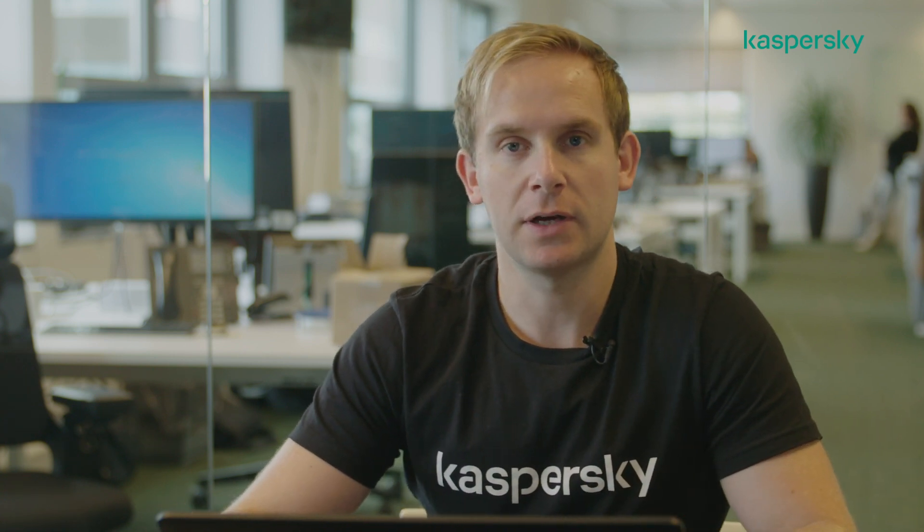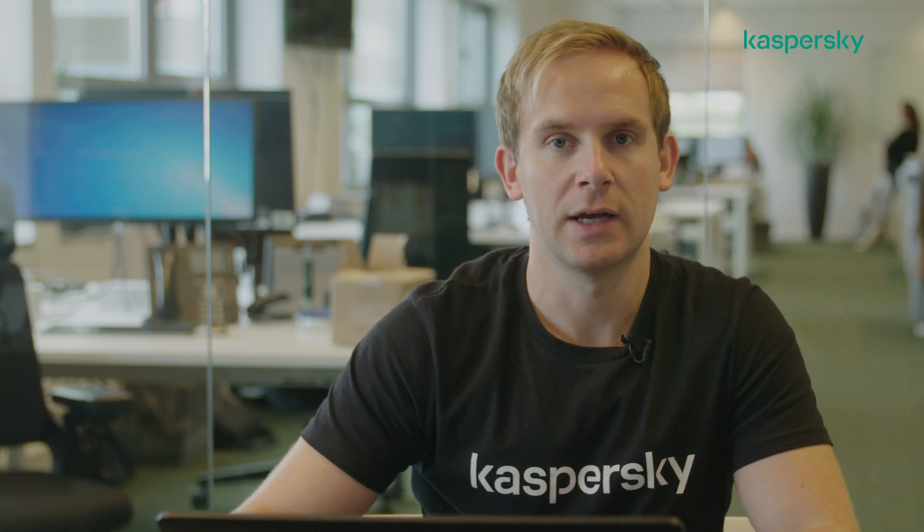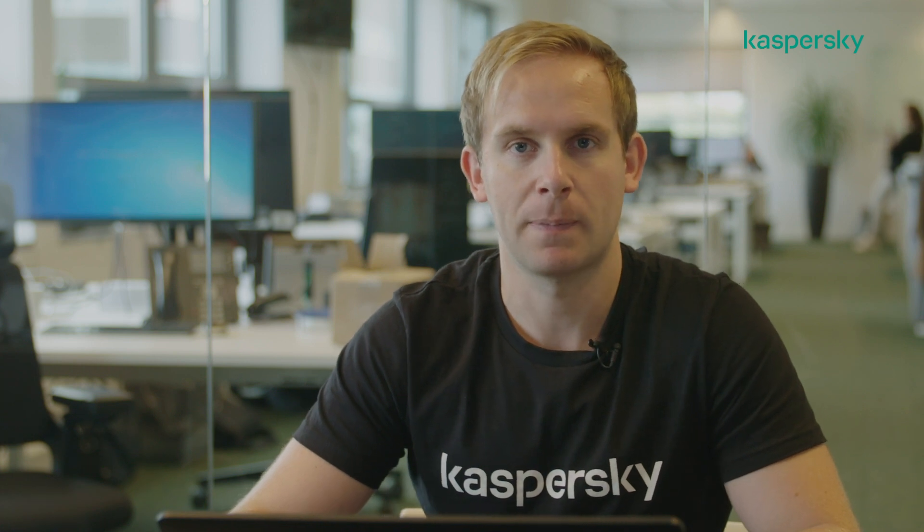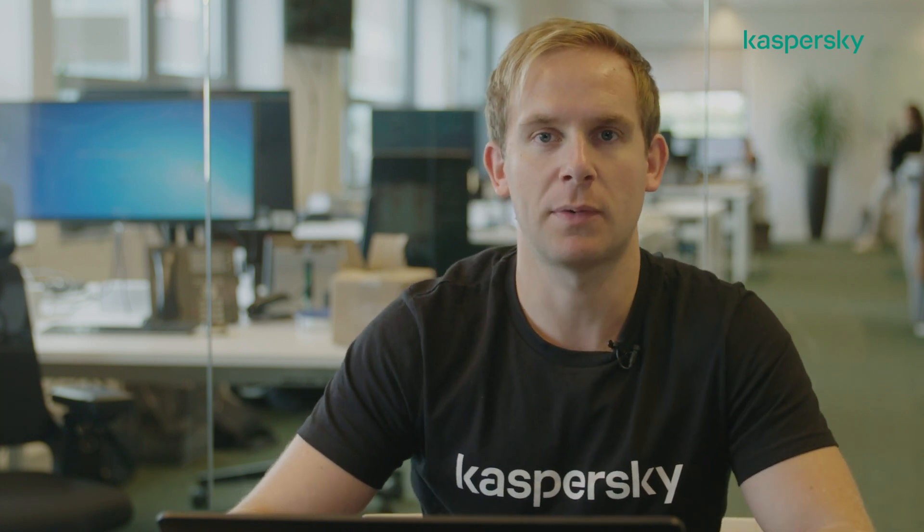Thank you very much for watching. In the next videos, we'll take you through some of the functionality associated with Endpoint Security Cloud via an MSP. Thank you, goodbye.